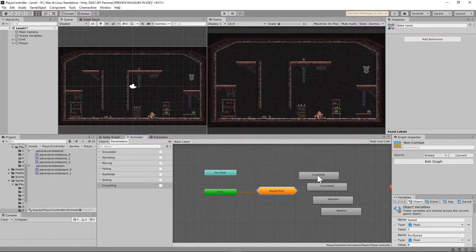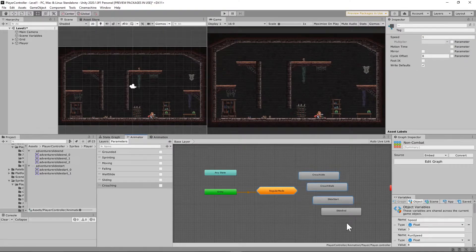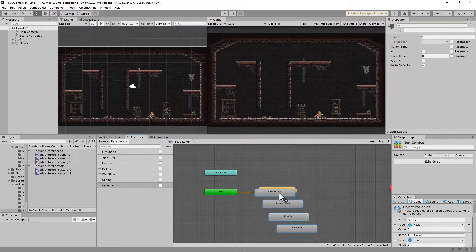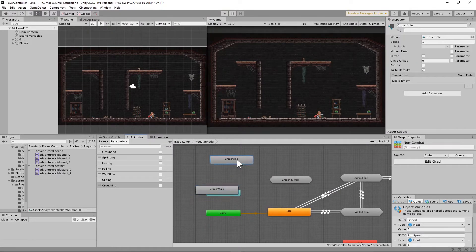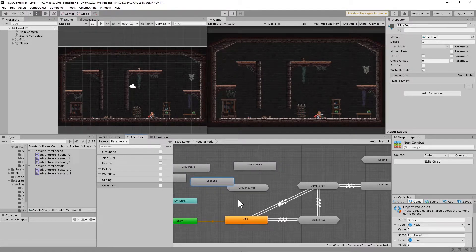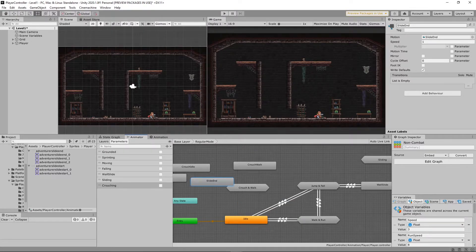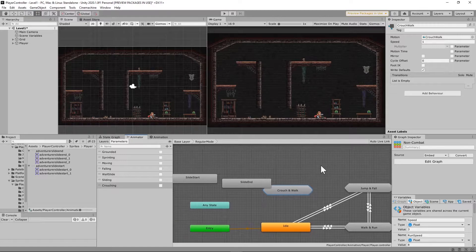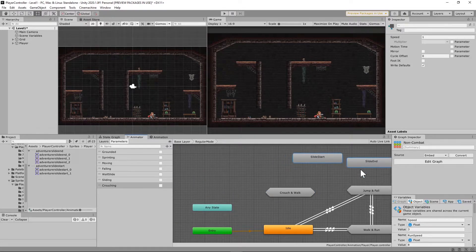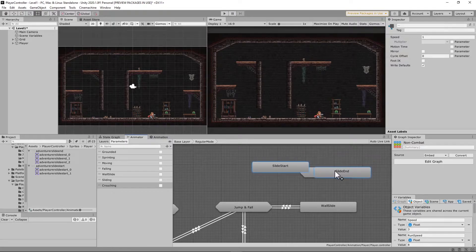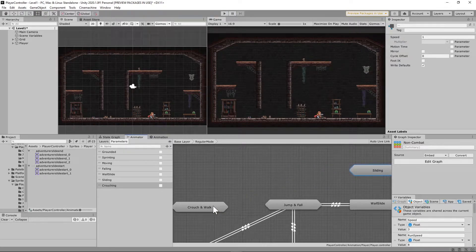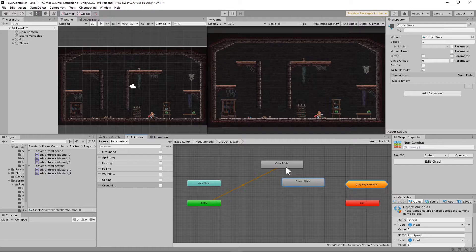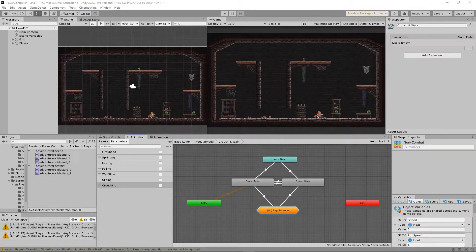Going to our animator on the base layer, we have a substate called 'regular mode'. You should also see four new animations that we set up — go ahead and drag all four of those under regular mode. When coming out of regular mode, you'll need to set up new substates by right-clicking and selecting 'Create Substate Machine'. Name one 'crouch and walk', place crouch idle and crouch walk in there, then make another one called 'sliding' and put slide start and slide end in there.